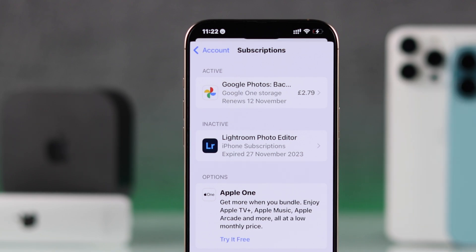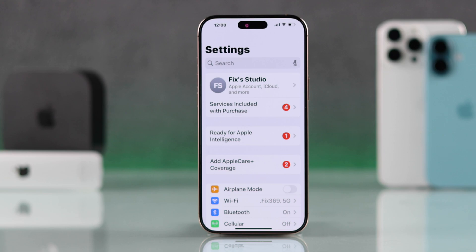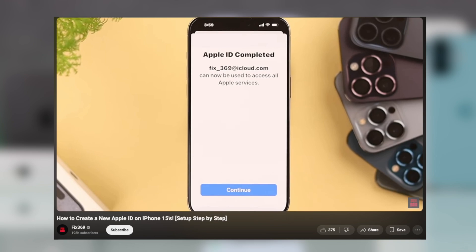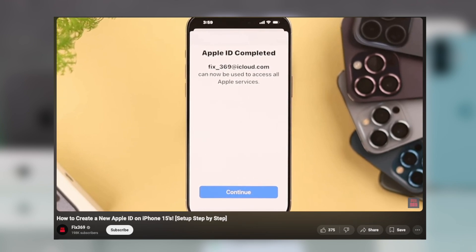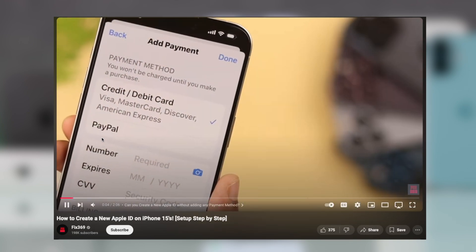In that case, you'll need to spend your credit and cancel your subscriptions. But if you don't want to do that, then you'll need to create an entirely new Apple ID with your desired country or region. We have a dedicated video on that.